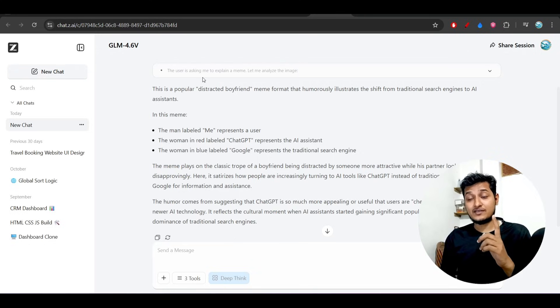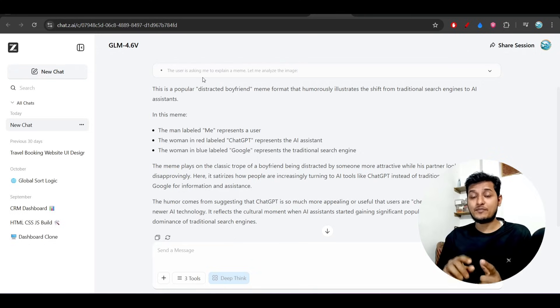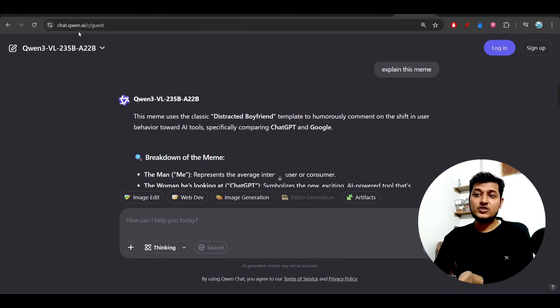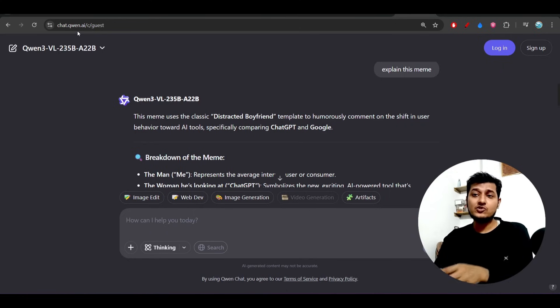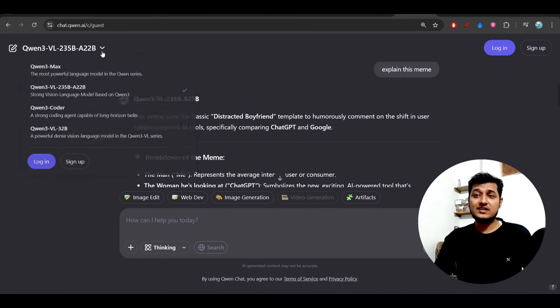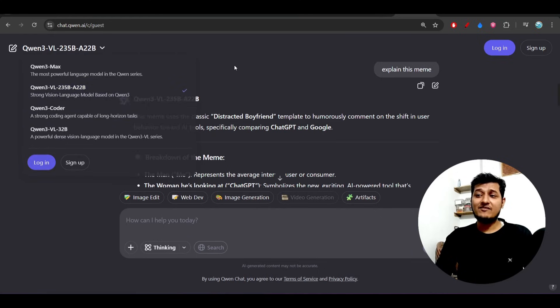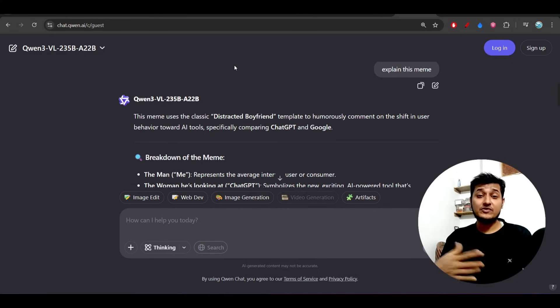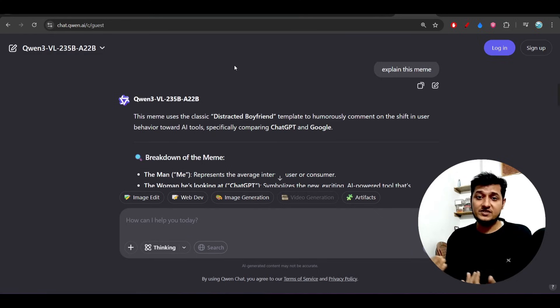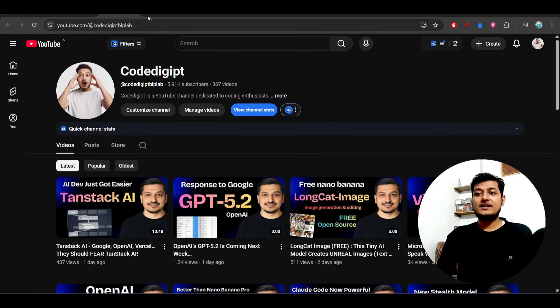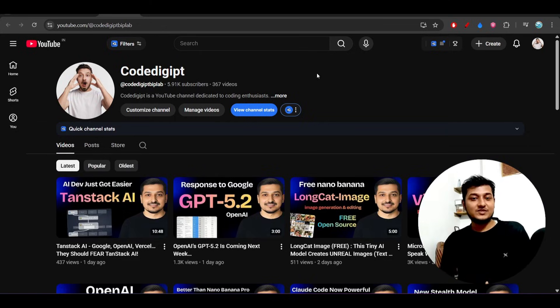You can compare the output with Qwen also, because on the official website chat.qwen.ai, you can select this model. It is freely available and you can compare the output from both of these models. Bye bye, take care, see you guys in the next video. Thanks for watching.